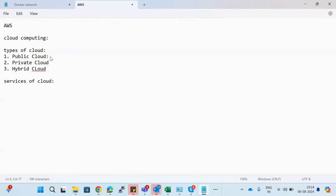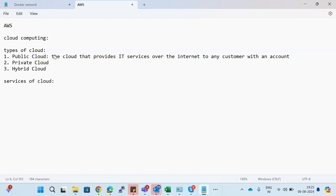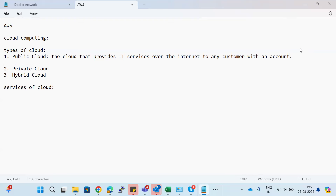A public cloud is a type of cloud infrastructure that can be accessed over the internet by anyone — not just you or me. Anyone can access the resources of that particular cloud infrastructure. A cloud that provides IT services over the internet to any customer — if they have an account, they can create it and access the services provided by the cloud.